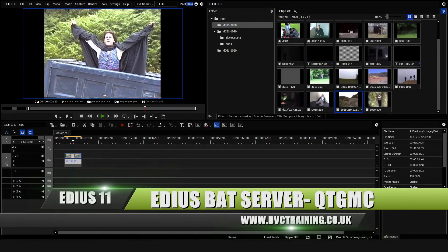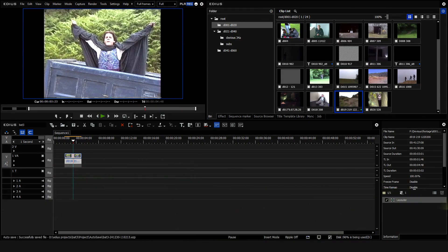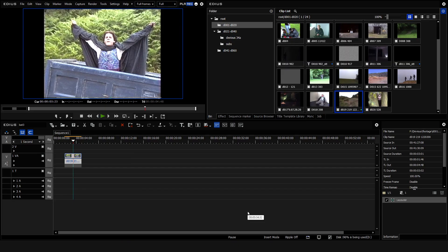Hello, David Clark here from DVC Training. In this video I'm going to look at the latest update to EDIUS BATS server. My first couple of videos were an introduction, now I'm going to look at some things that have changed since then and some new additions and a couple of things that you might want to put into your own BATS.